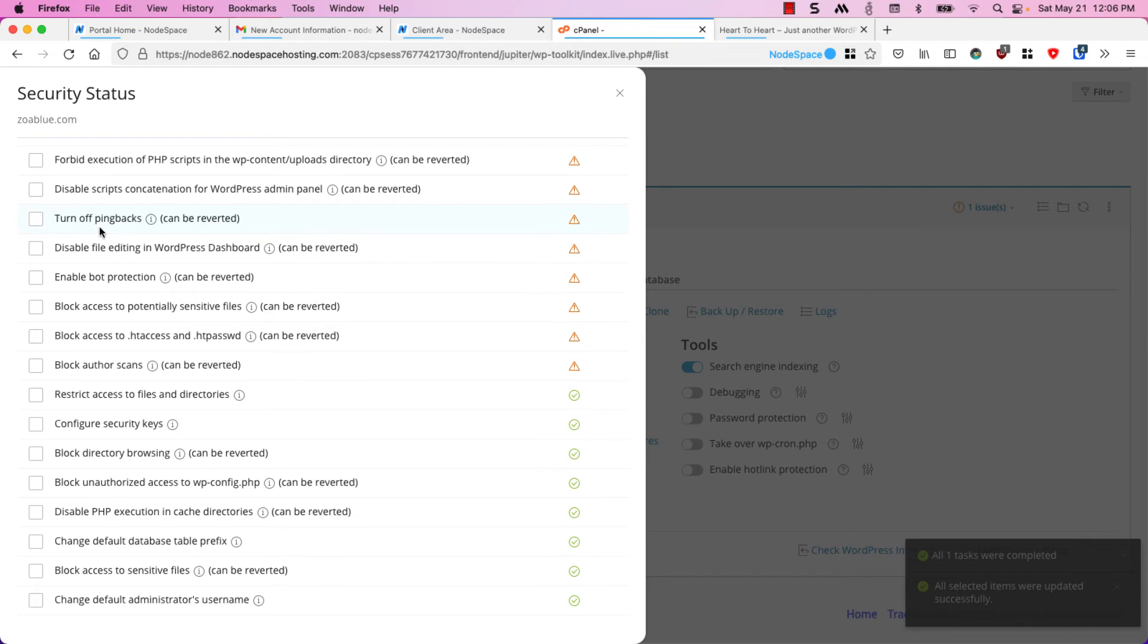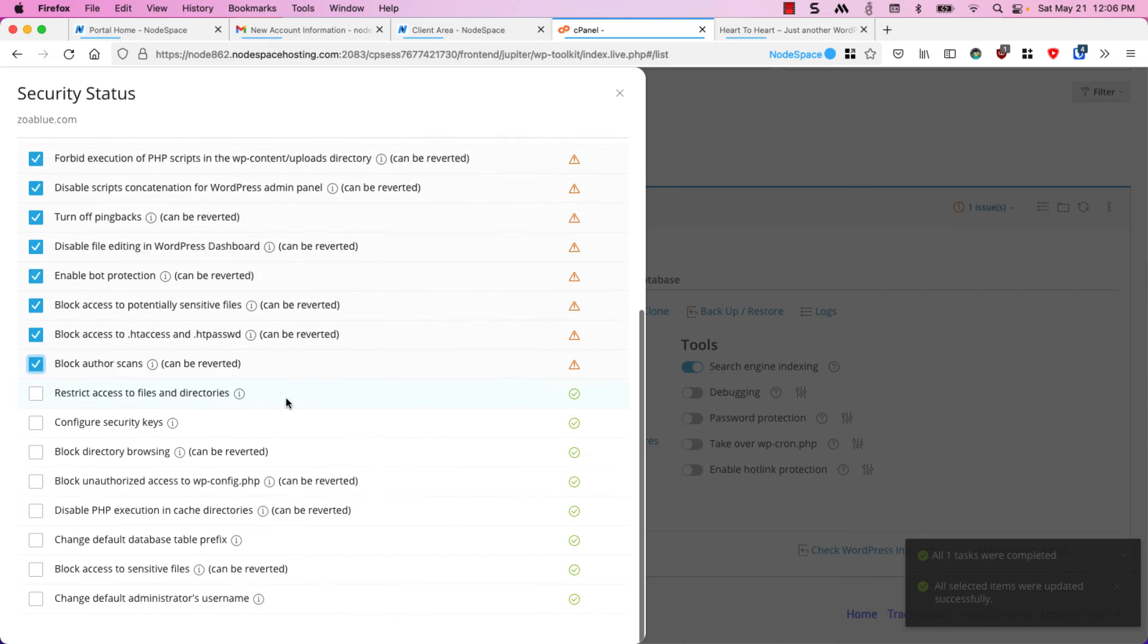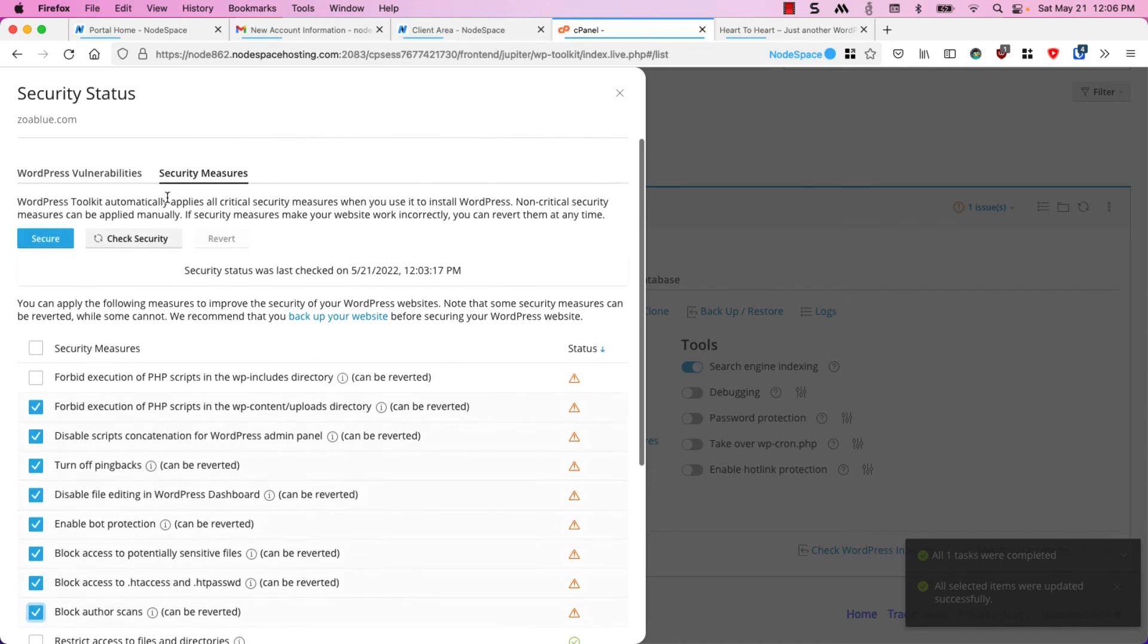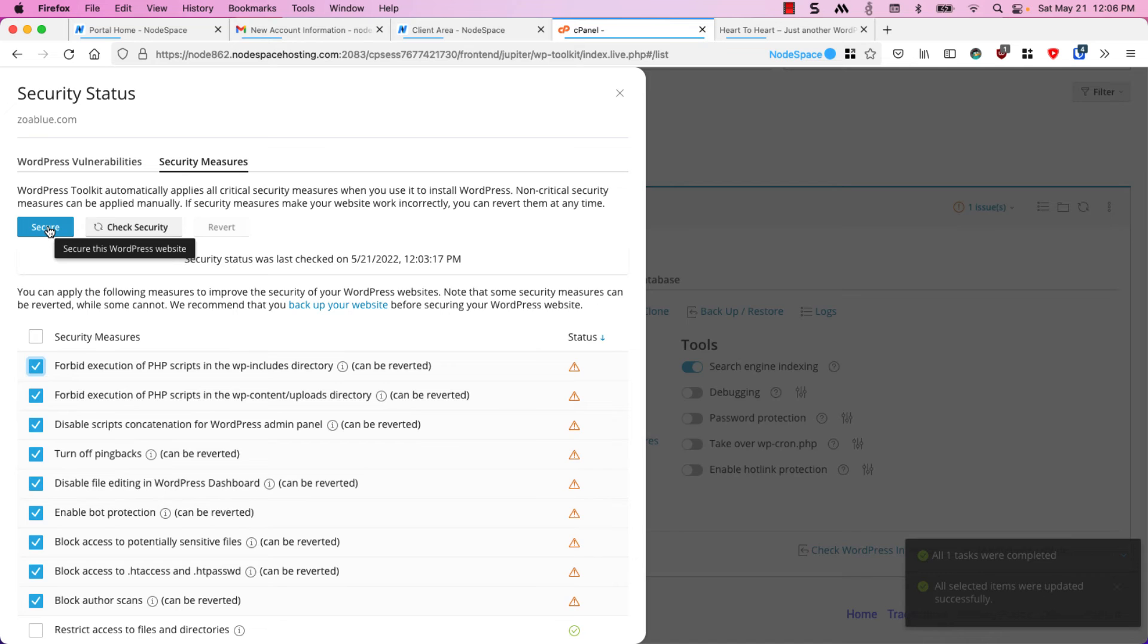We can turn off pingbacks, we can disable file editing, and so on. Let's go ahead and enable these because these sound like good features to have on our WordPress site. We'll click on secure.